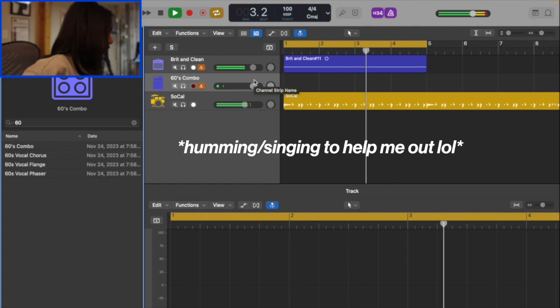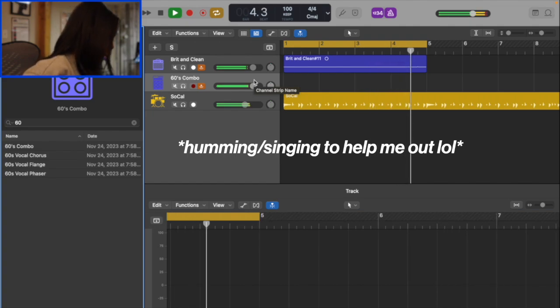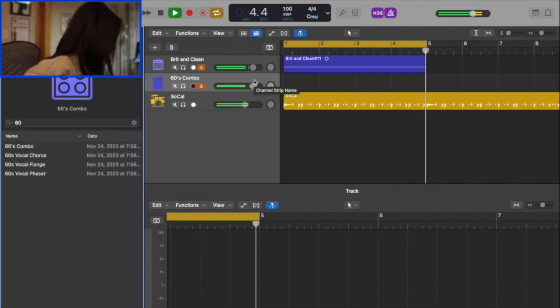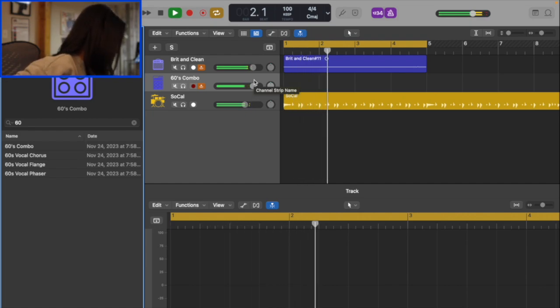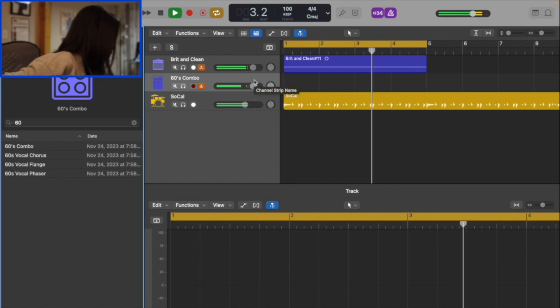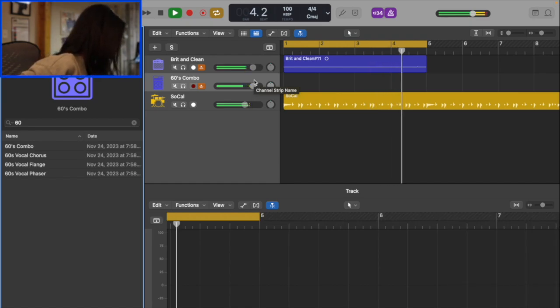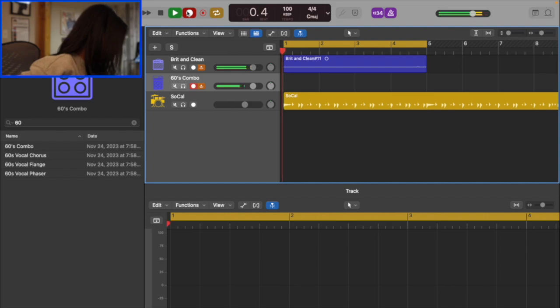There it is. Okay, I got it. Okay, let's record it.